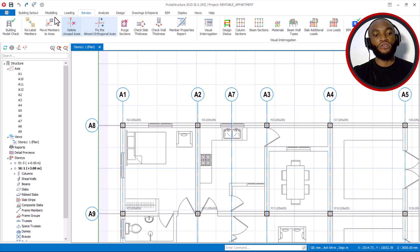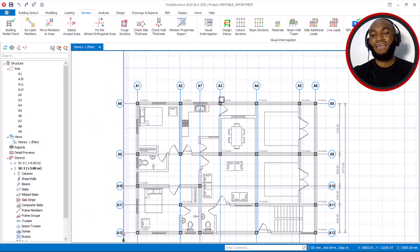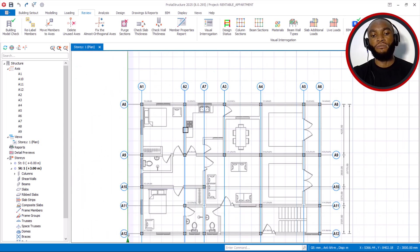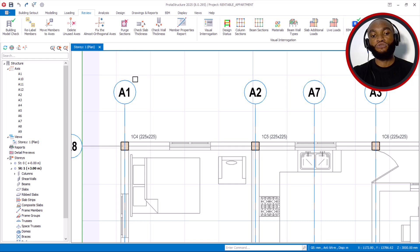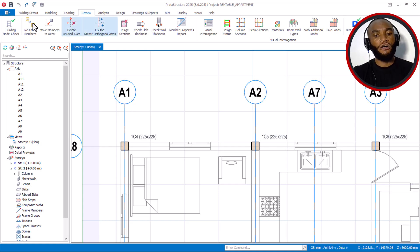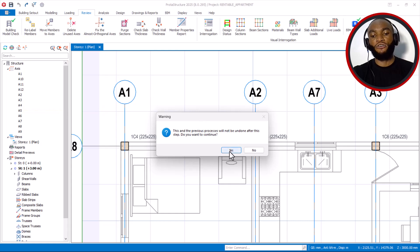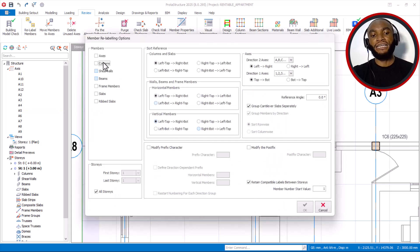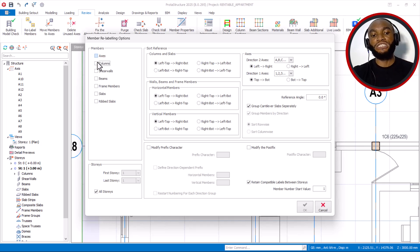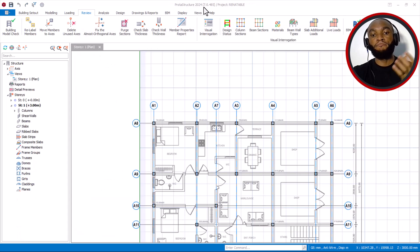Those two clicks work like this: once you have imported the plan and all you have is the column and the grid line, before you begin modeling just relabel the axes. To do that, come to the Review tab and say Relabel Members, then say yes. Before this time there was no Axis option here — only column and other members. But right now we now have an Axis option for relabeling. If you go back to the previous version you will see that the Axis tab is not available.